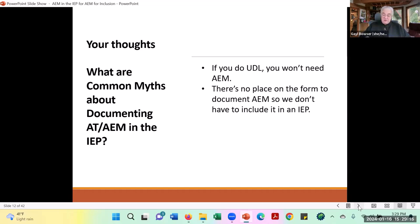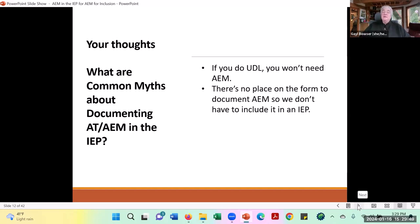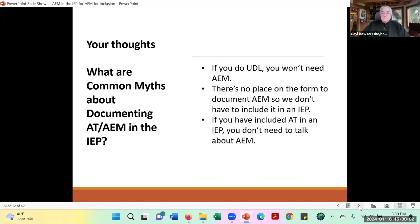Another common misconception in Oregon especially is that there's no place on the form to document AIM, so we don't have to include it in the IEP — that's just not true. Oregon now has a Factor G in the special factors consideration area, and Factor G is the need for accessible educational materials. You may be working in a district using an electronic form that doesn't have Factor G, but that does not absolve your district from the need to have the conversation and consider the student's need for accessible educational materials.